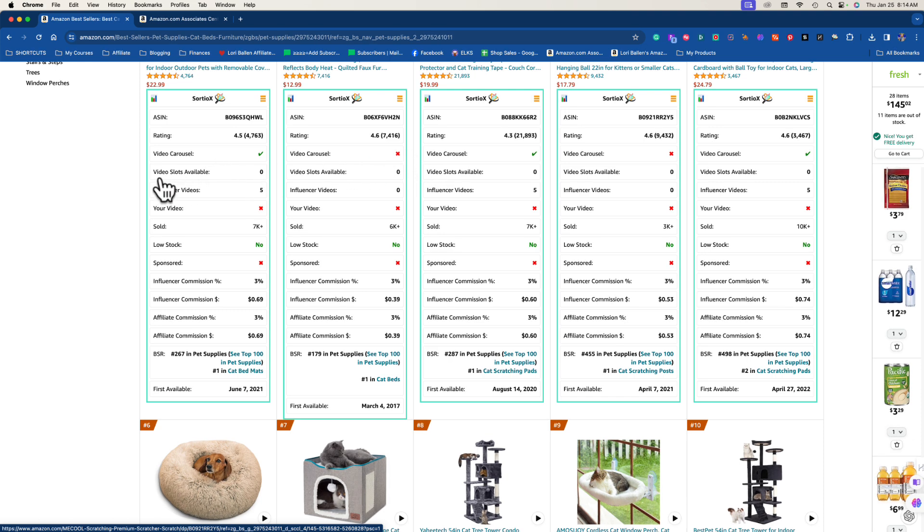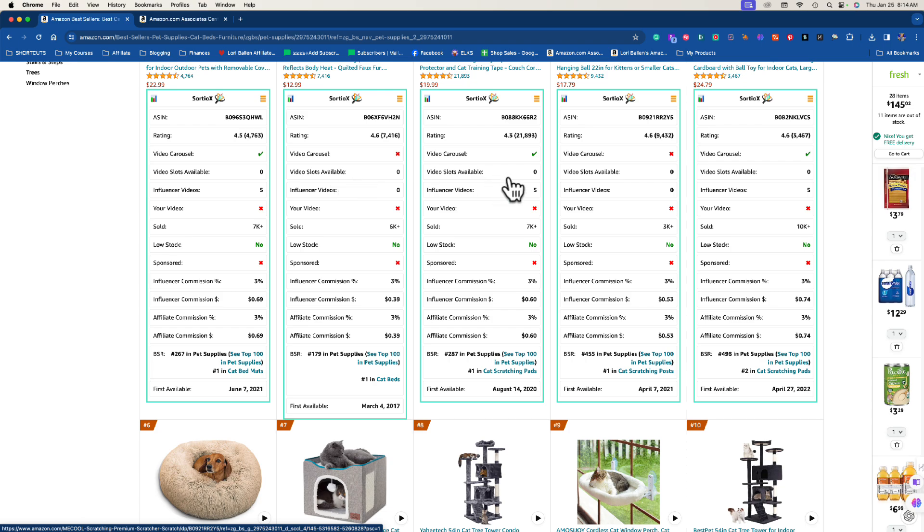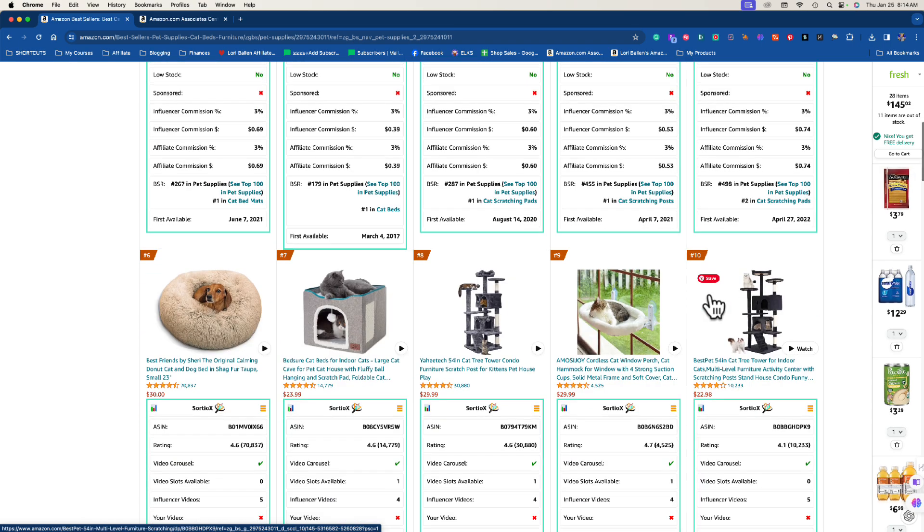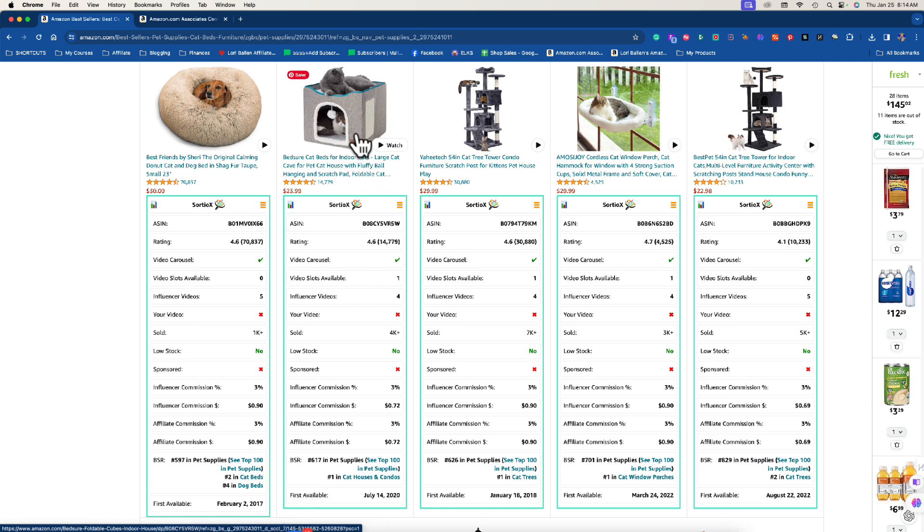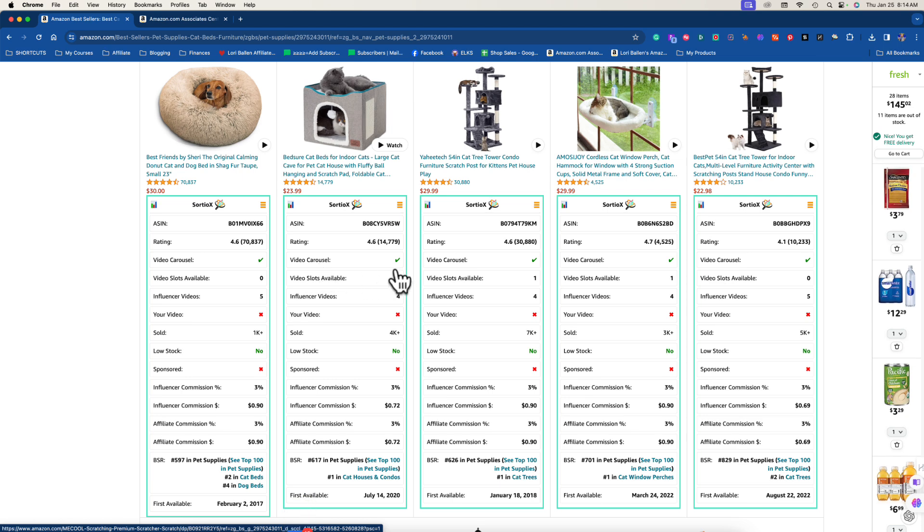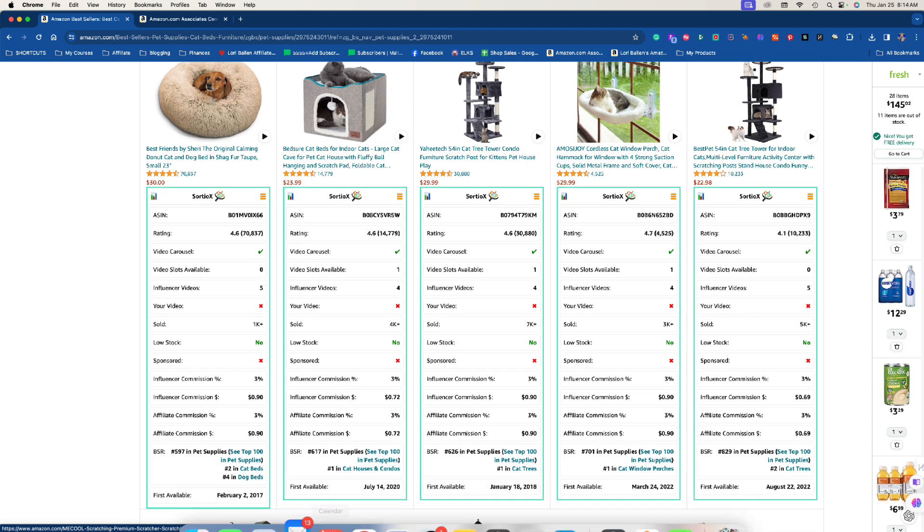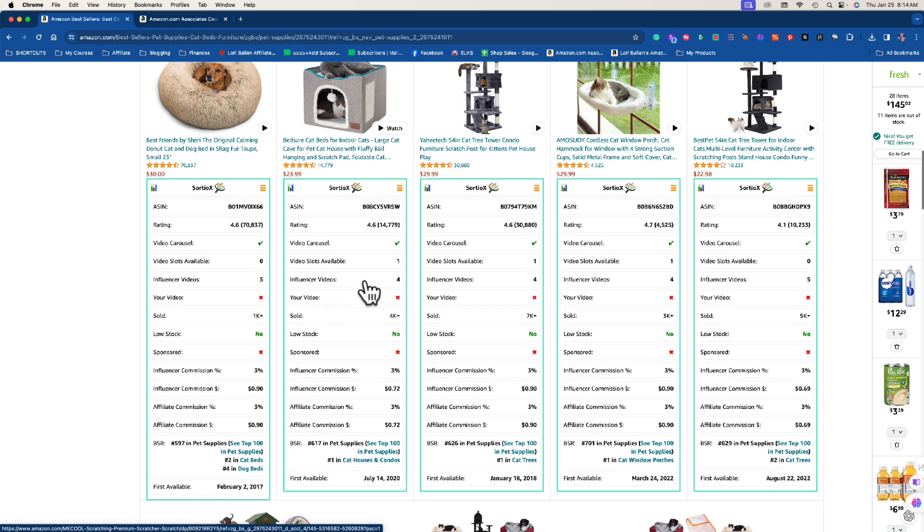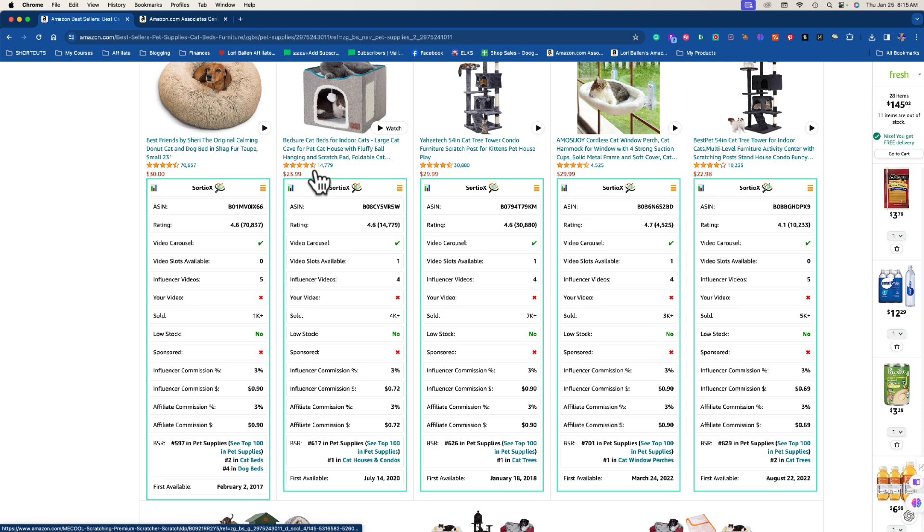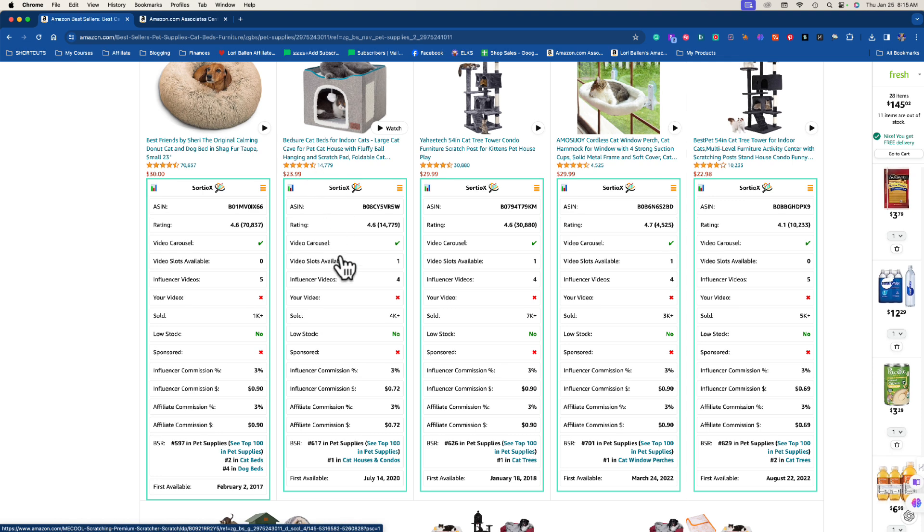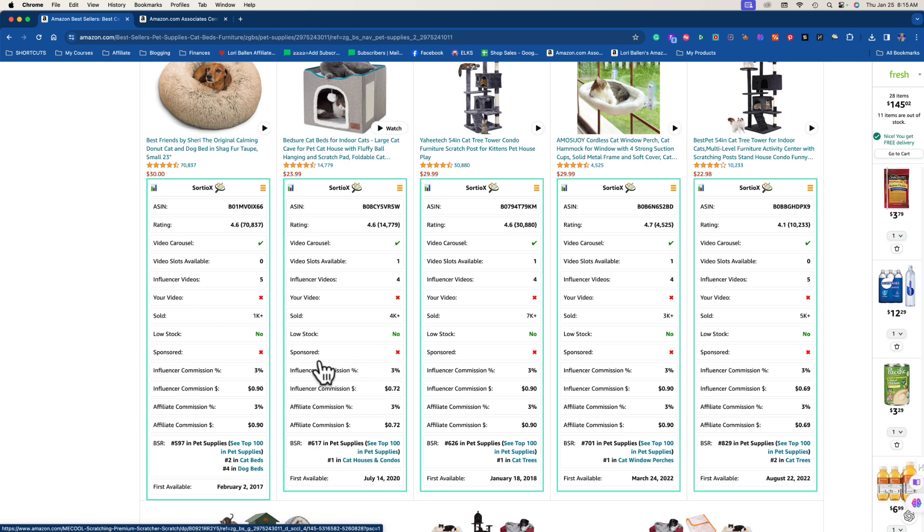So we want that little check mark. If there's a red X we're gonna skip it. Next thing we want is video slots available at least one, the more the better. So nope, nope, nope, nope, nope, go to the next one. Oh wait, we got one. It's so funny, I wish I hadn't given this away, I had that product at one time. So look what it says, there's a video carousel, we have video slots available is one, there's already four influencers but there's a spot. And then the next thing I always look for is how many items have sold. This one has sold 4,000 items so it's popular.